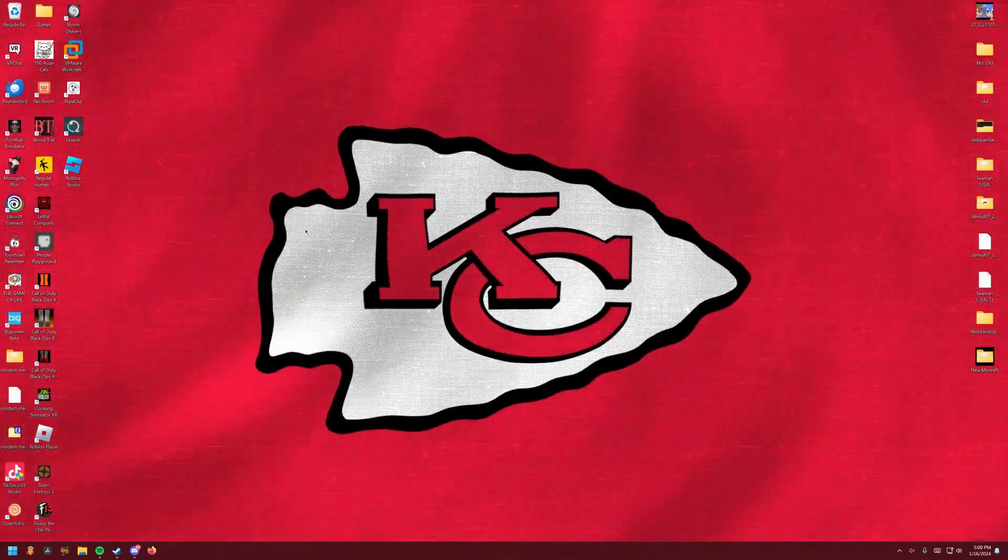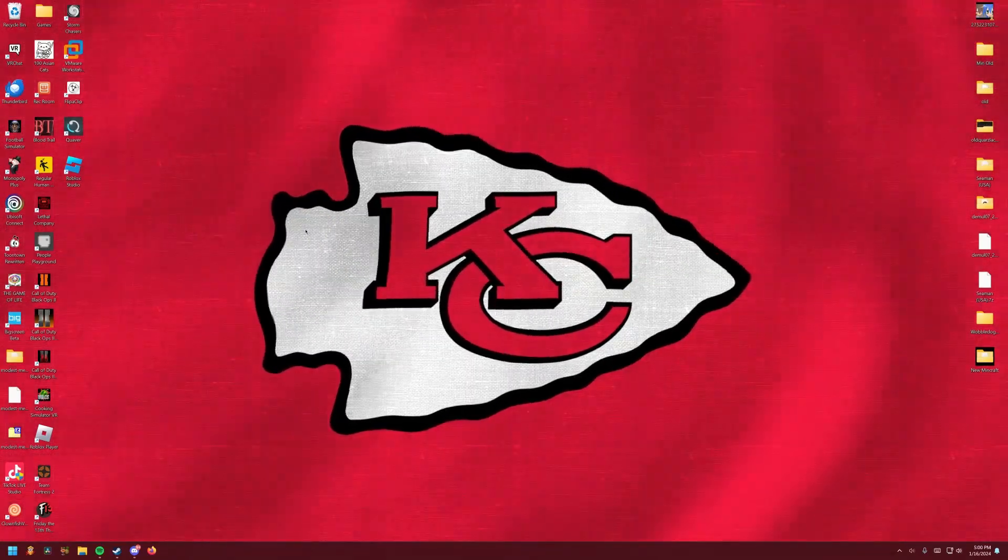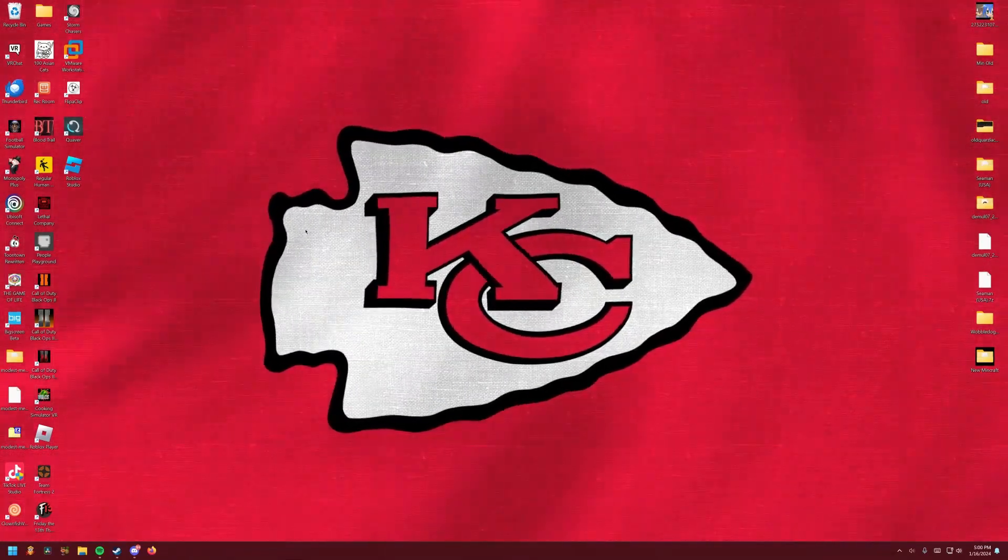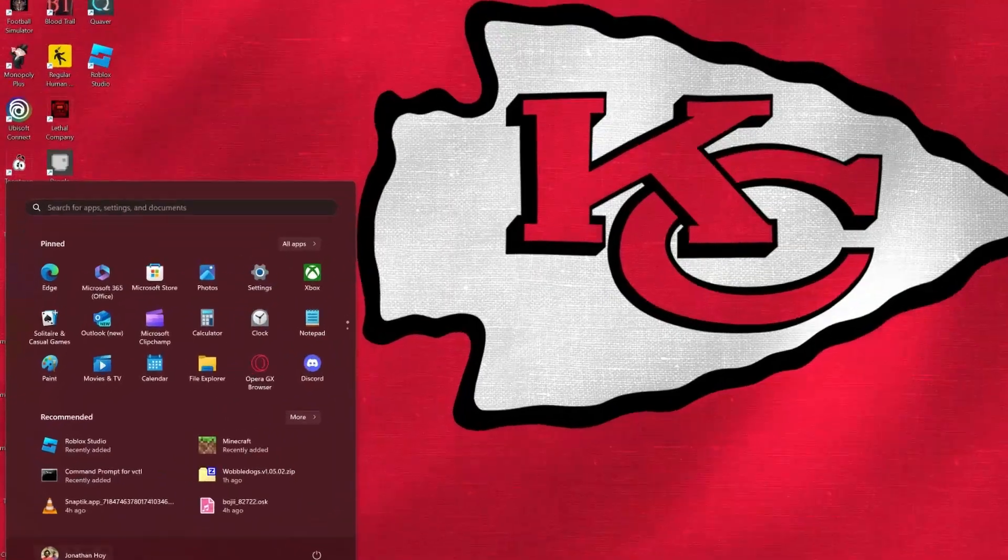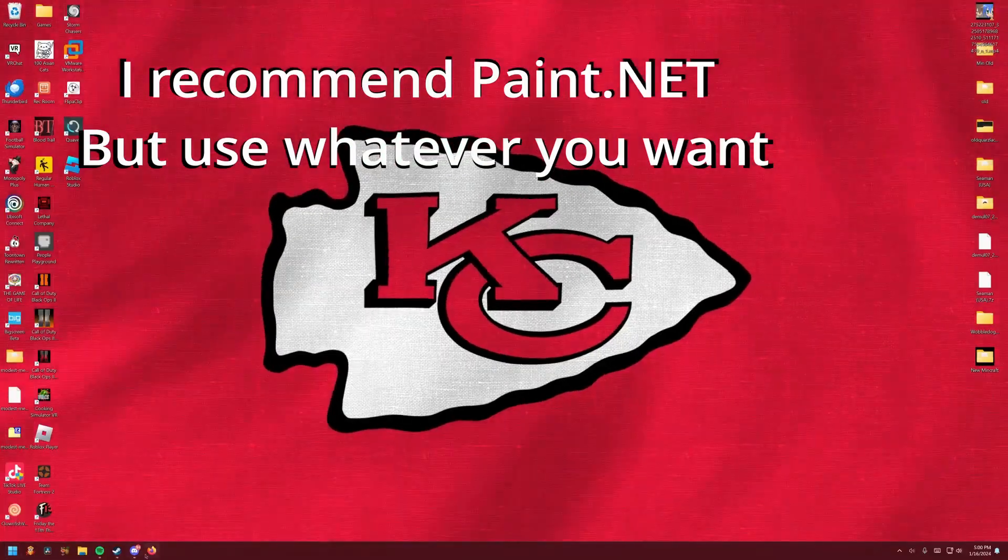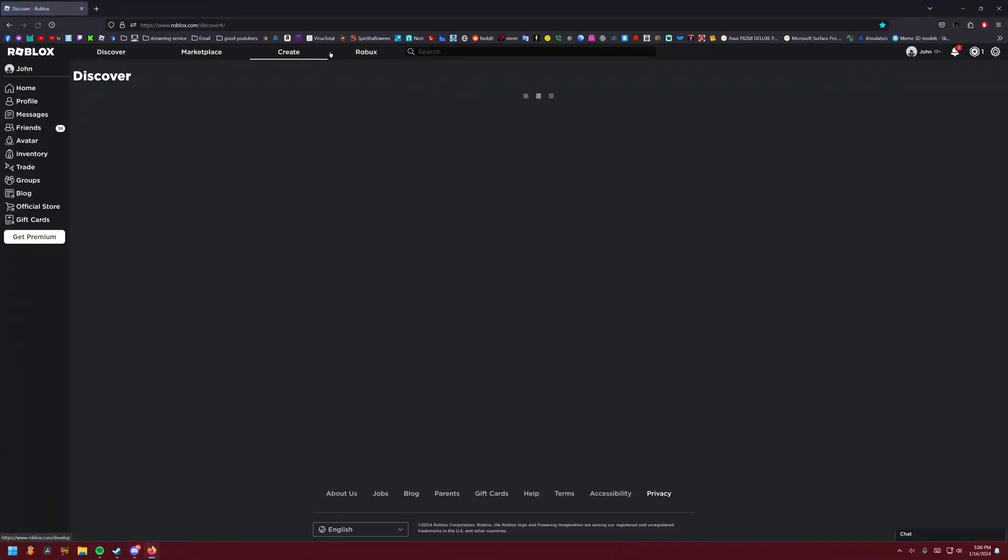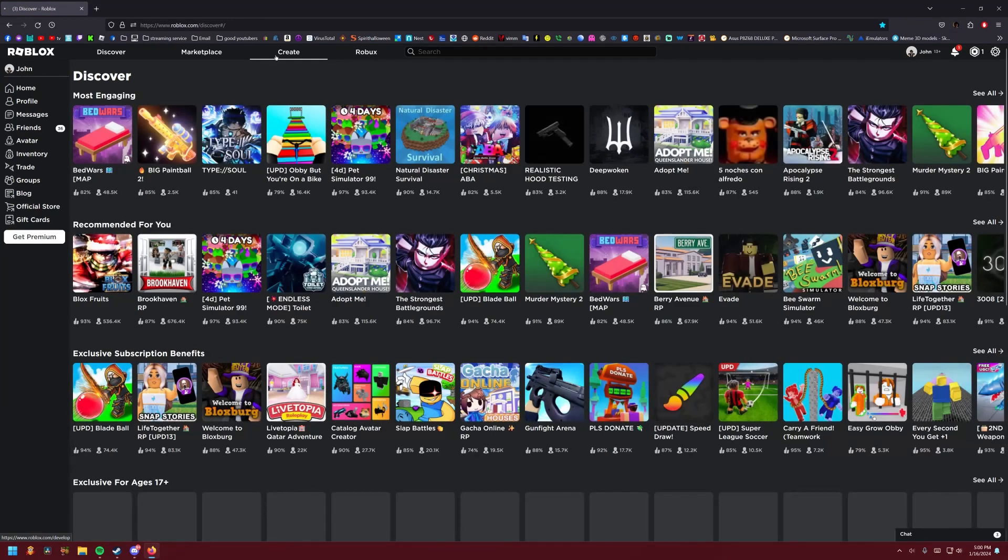Alright guys, this is a tutorial on how to make your Retro Studio thumbnail. So you probably already have it done and you just don't know how to upload it.